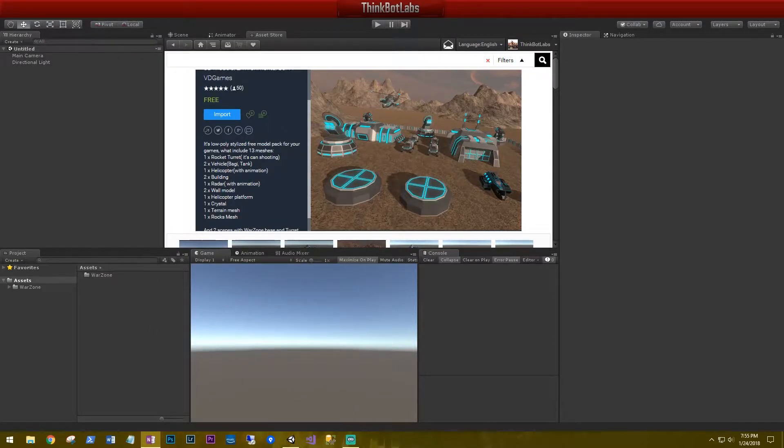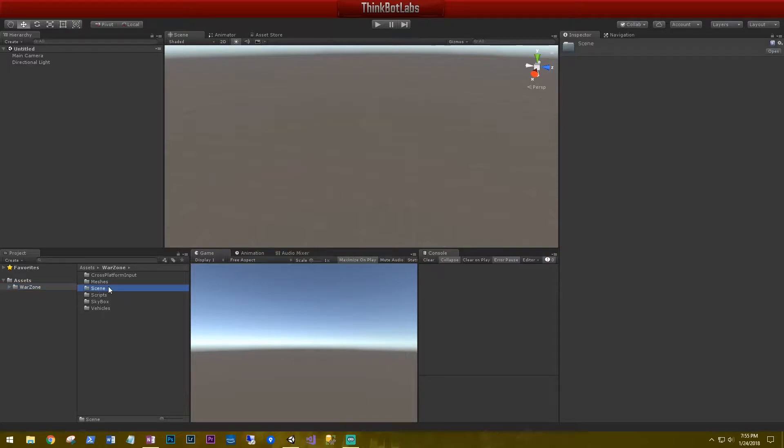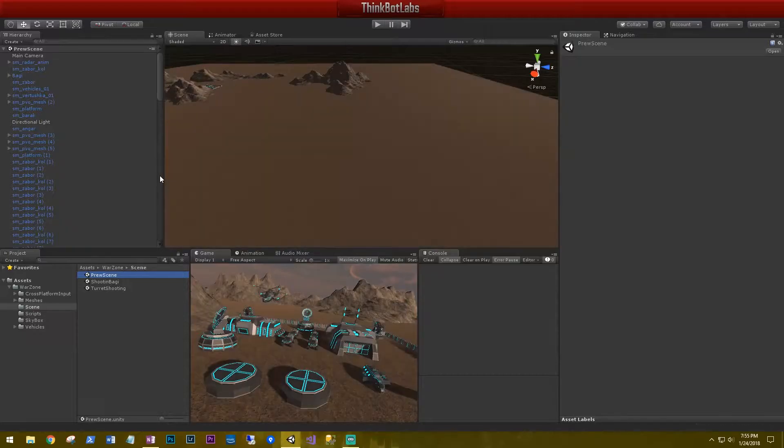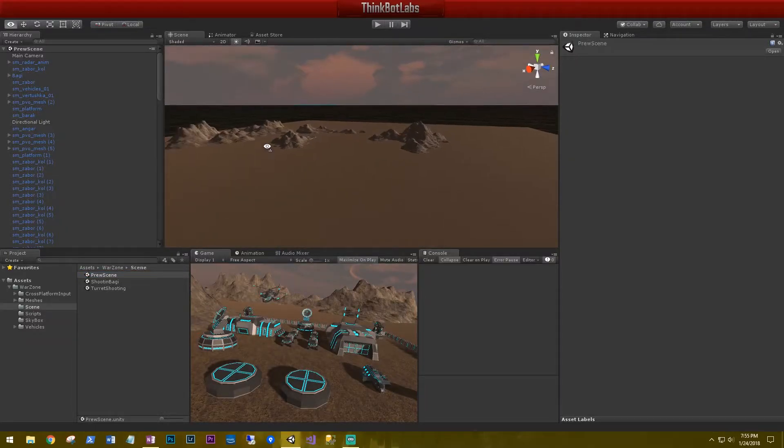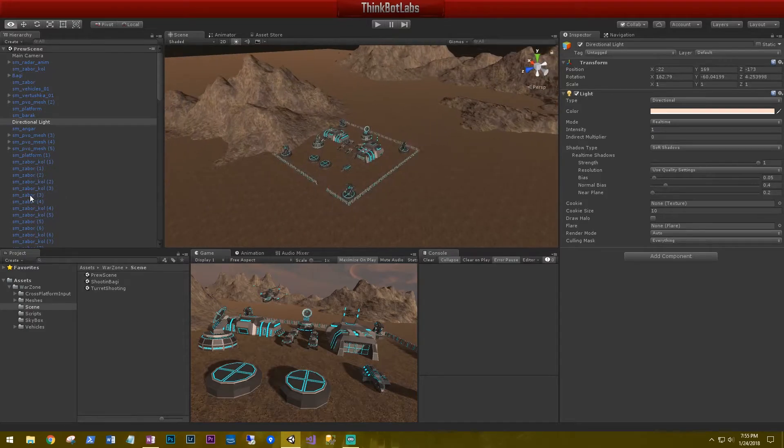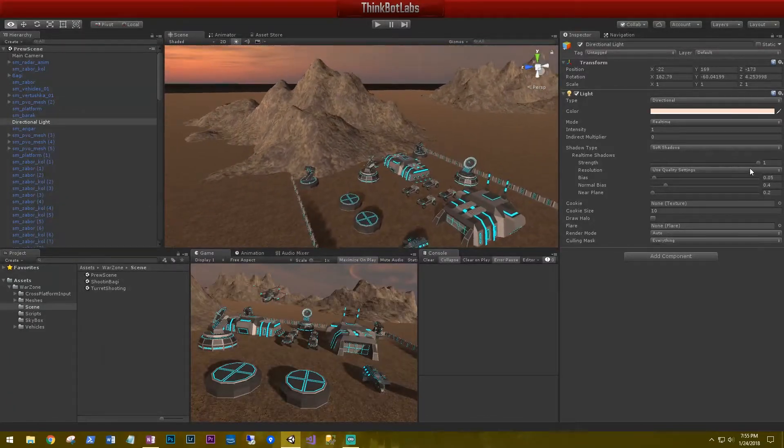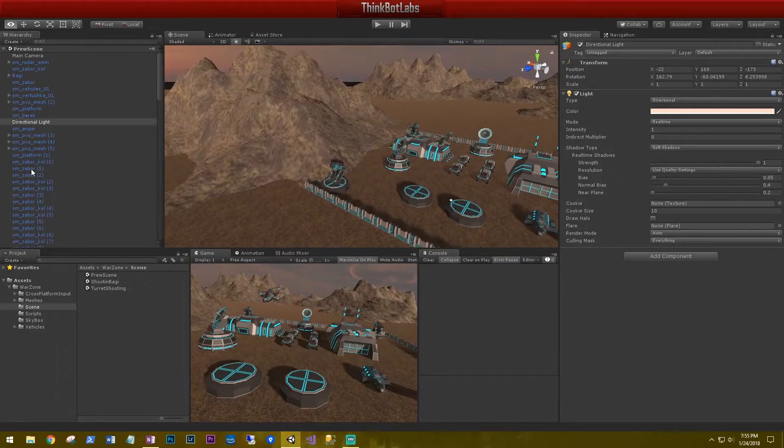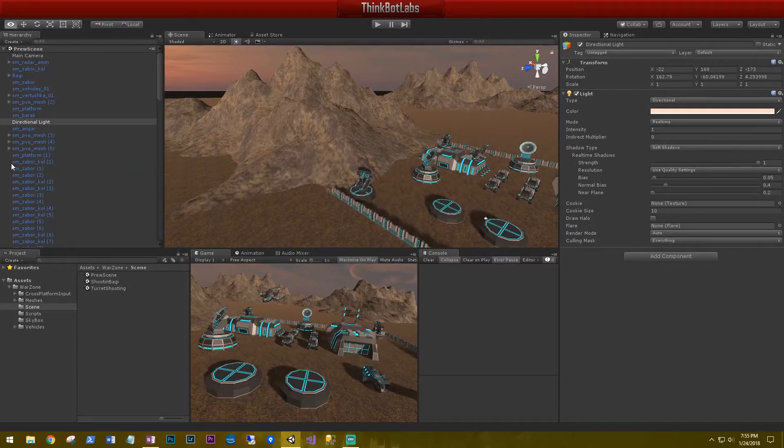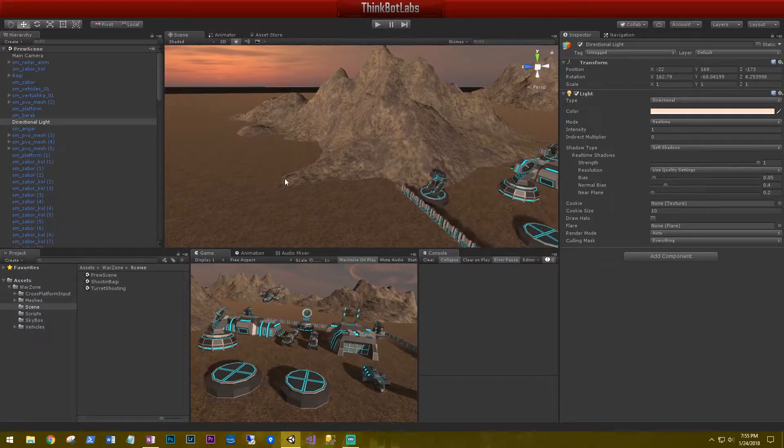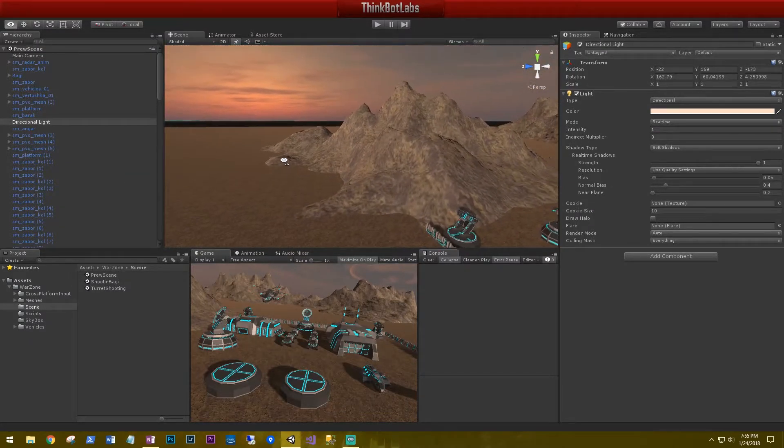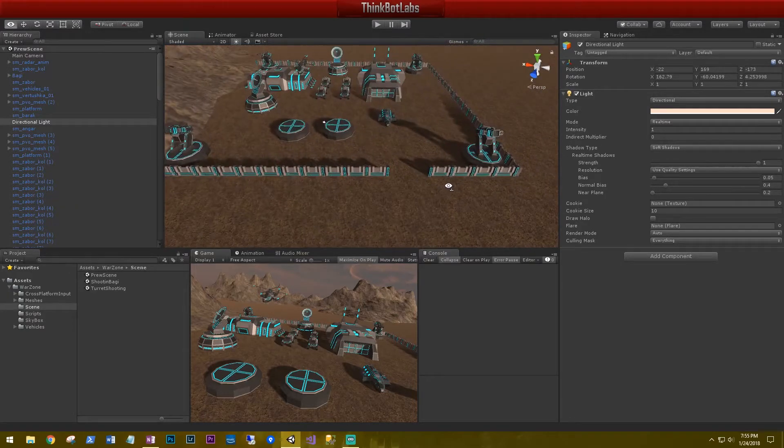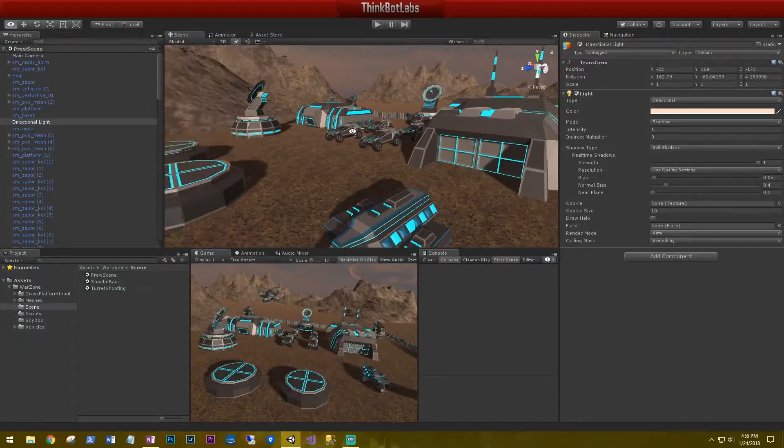All right, now that it's downloaded, let's go back to our scene. And it gave us a folder called Warzone. Let's go inside of it. And then there's a scenes folder. Let's go inside of it. And this pre-scene, this is the demo that comes with the assets. We can have a look at it. So everything's pretty nice. The only thing that I don't like about this asset is the terrain. It's not a very high quality, but it does have a really nice skybox. And the assets are going to work out really well for us.